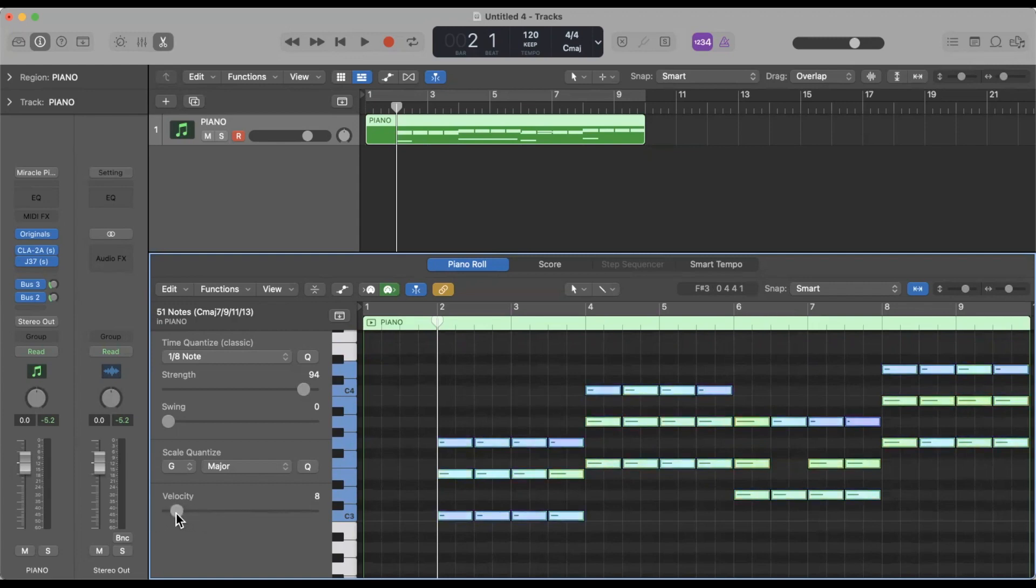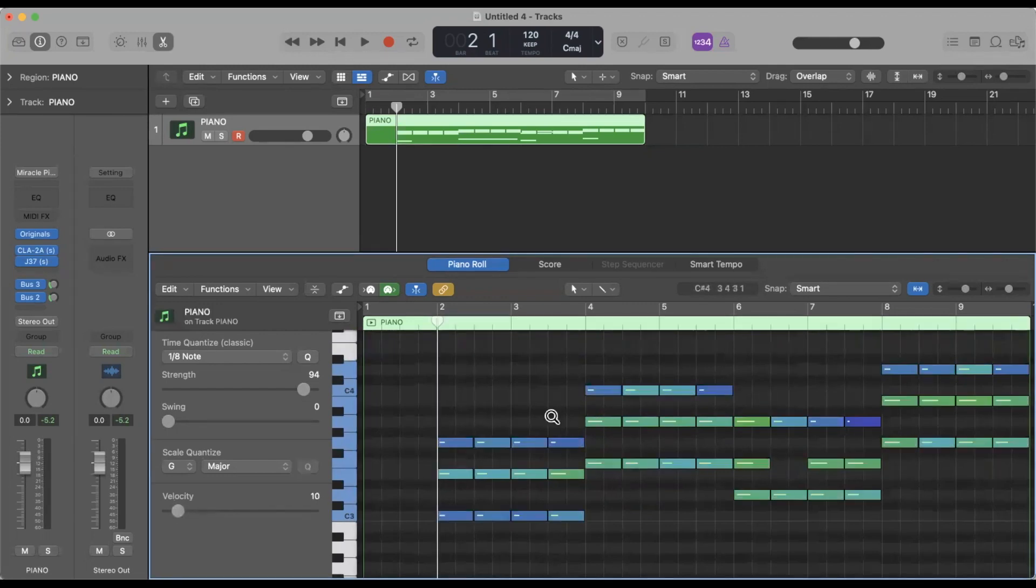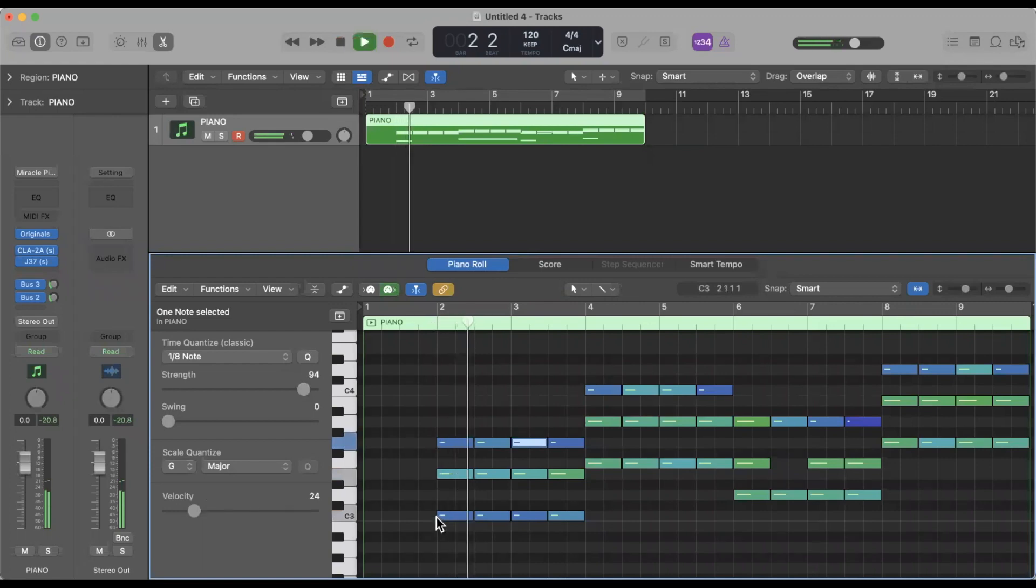Now I use this a lot with drums obviously, because sometimes you might want a certain layer hit harder. But that's how you control the velocity, just with this kind of fader here. And whatever notes you select, then you can individually manipulate that.